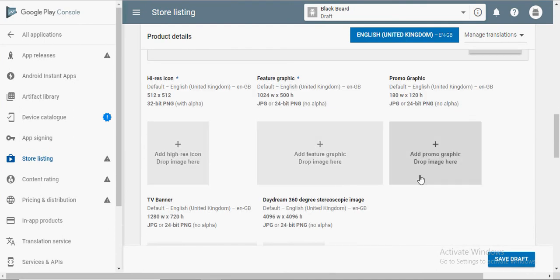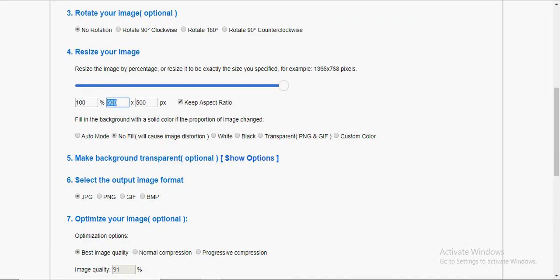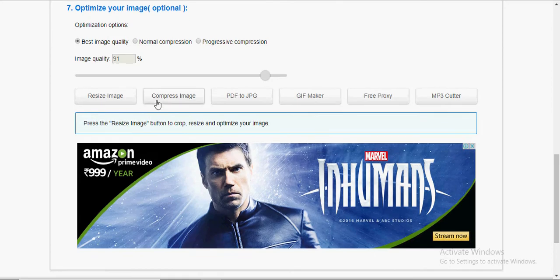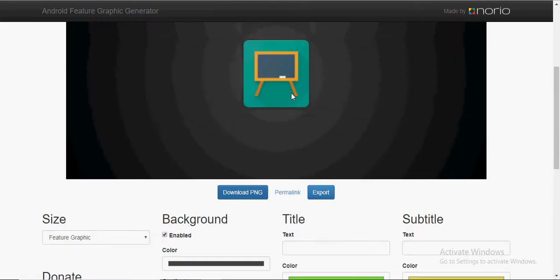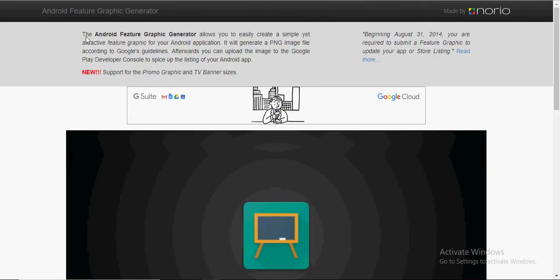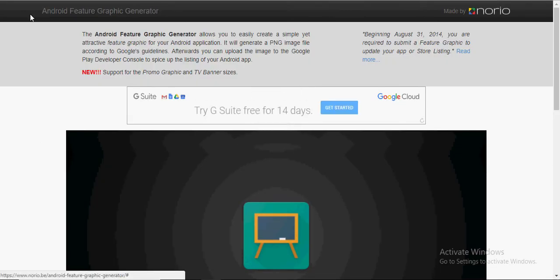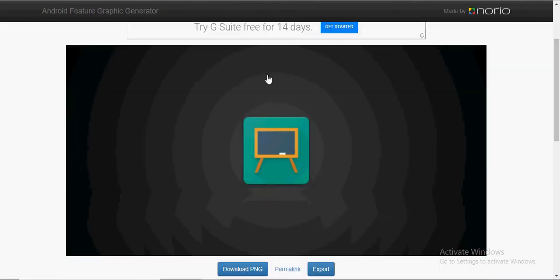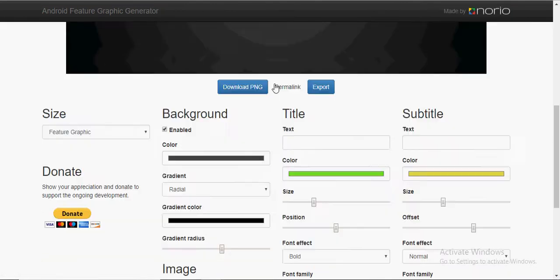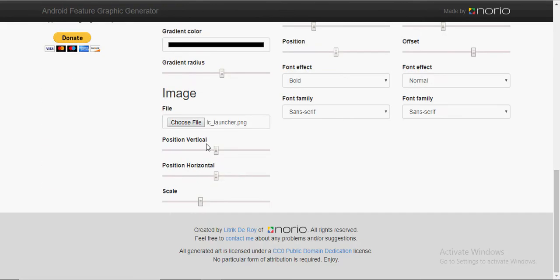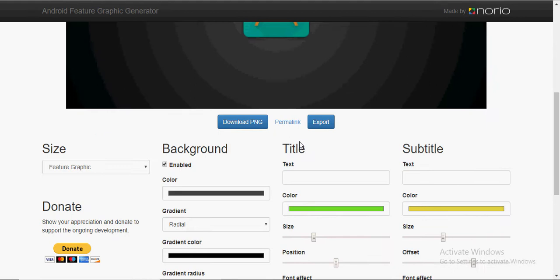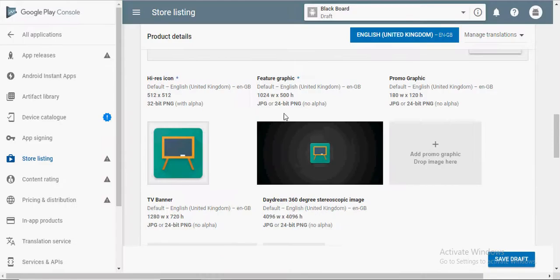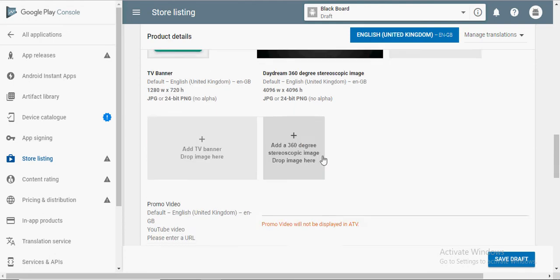For your application icon, go to any online resizing tool and change the resolution of the icon to 512x512 pixels. Google Android Feature Graphic Generator and generate the feature graphic that is required. I'm just going to have a black background and display my icon in the middle. You can mess around and create the feature graphic of your own choice. Upload the icon and the feature graphic that you have just created.